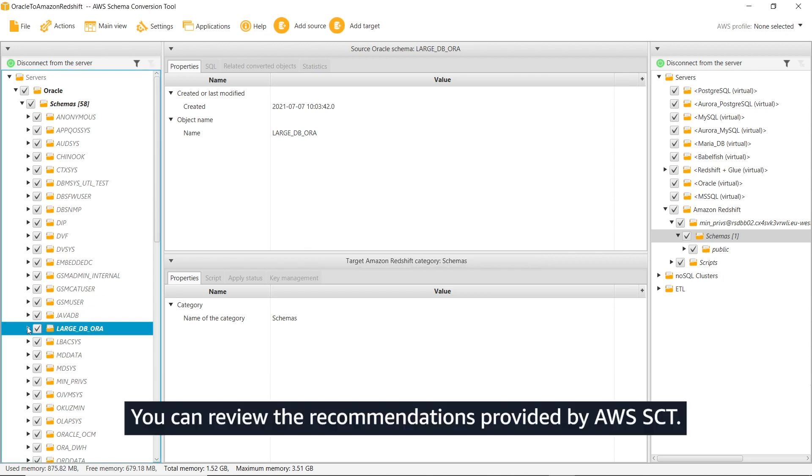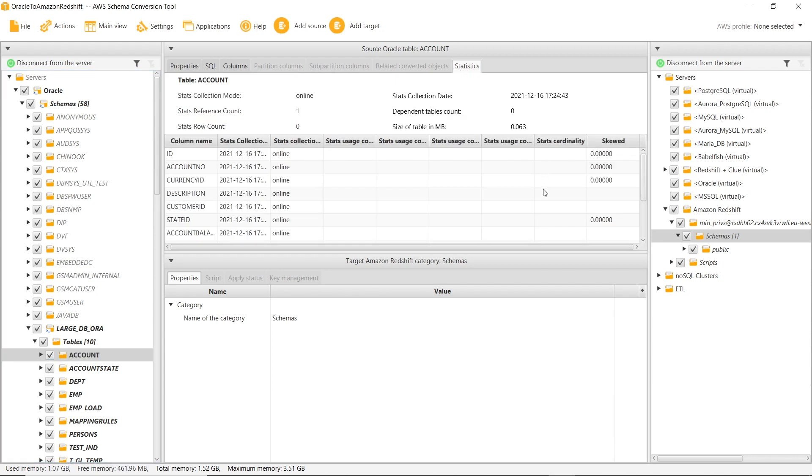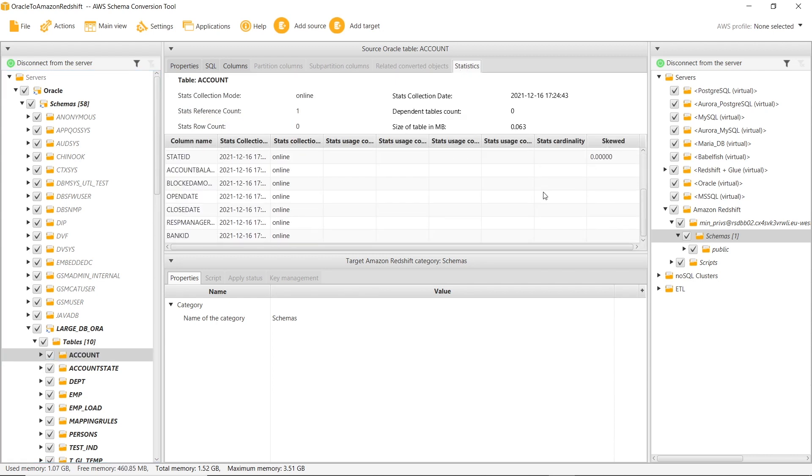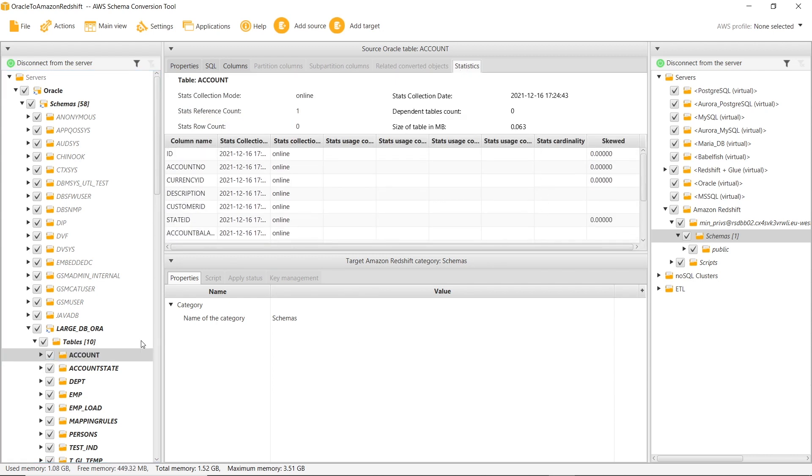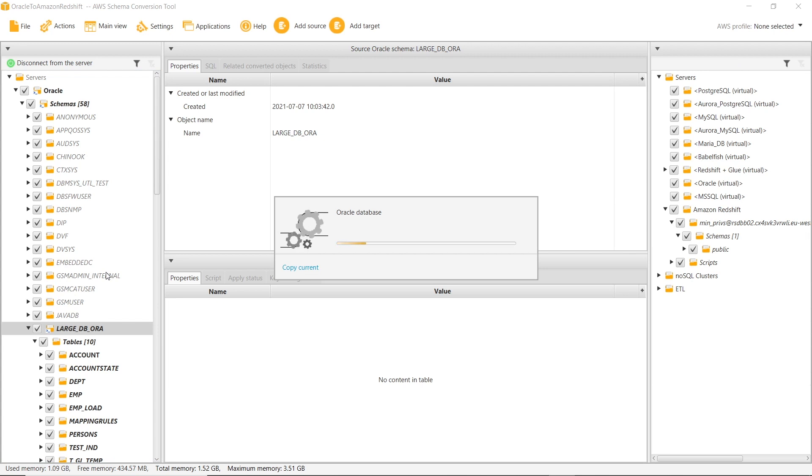You can review the recommendations provided by AWS SCT. From the context menu, we choose Create Report.